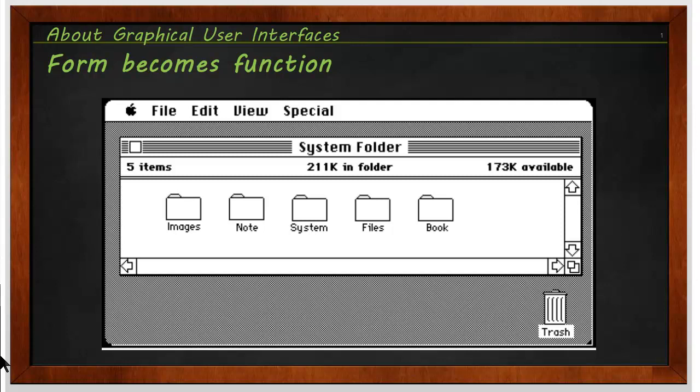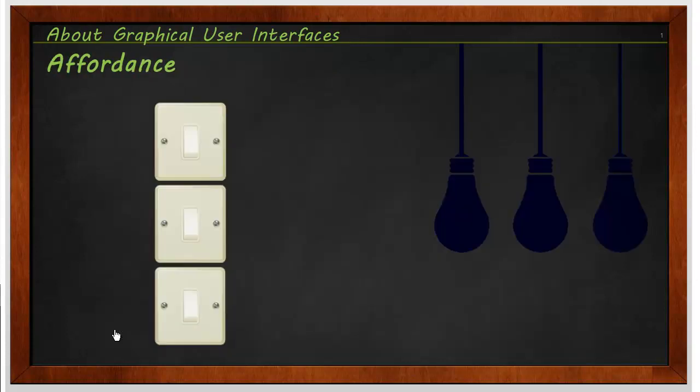The fundamental things we see in the GUIs today were all kind of developed back in the 1970s, which seems amazing, doesn't it?